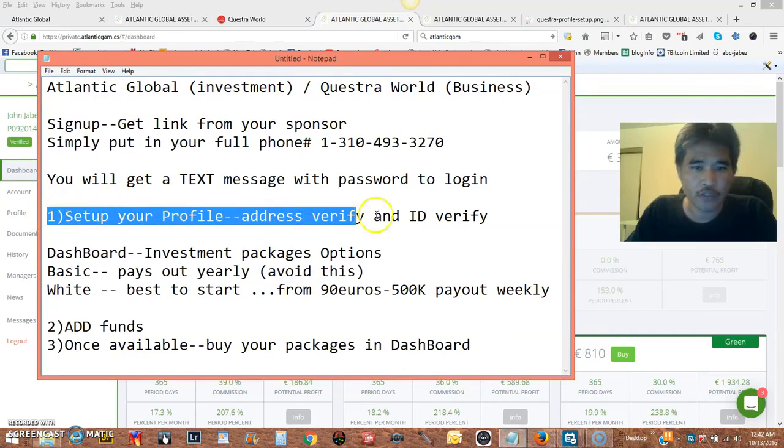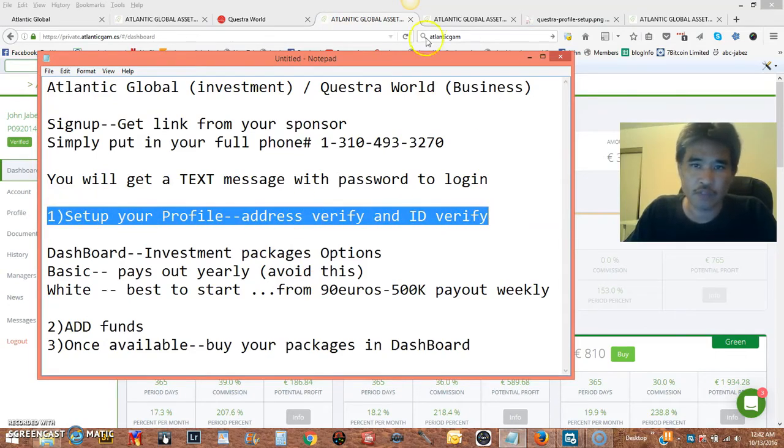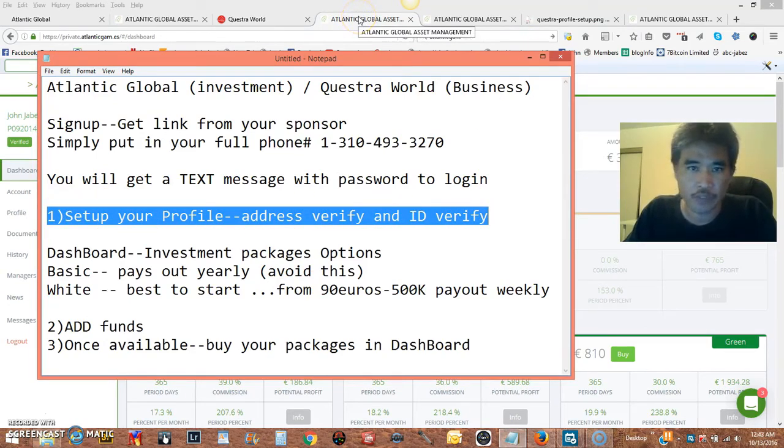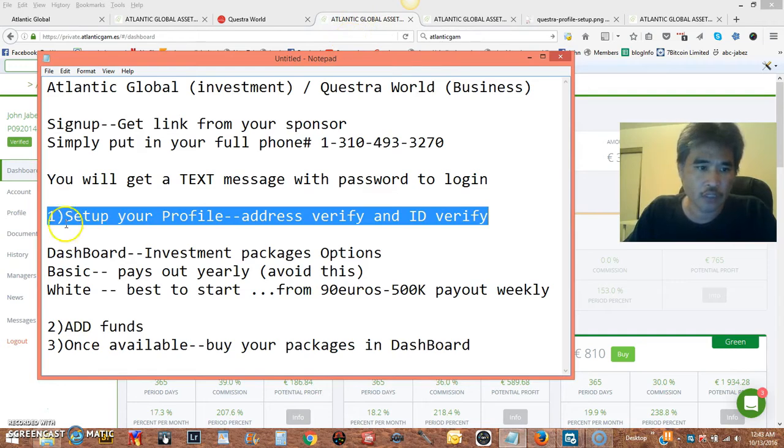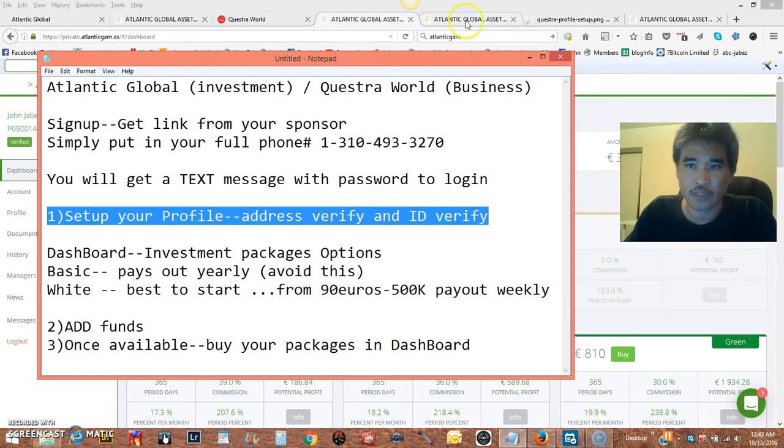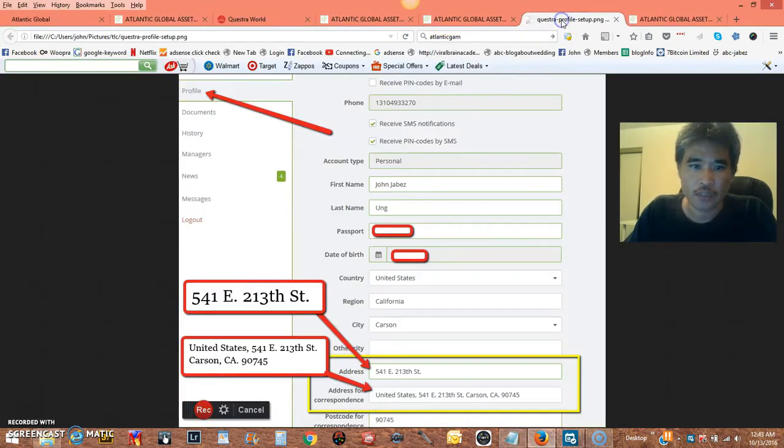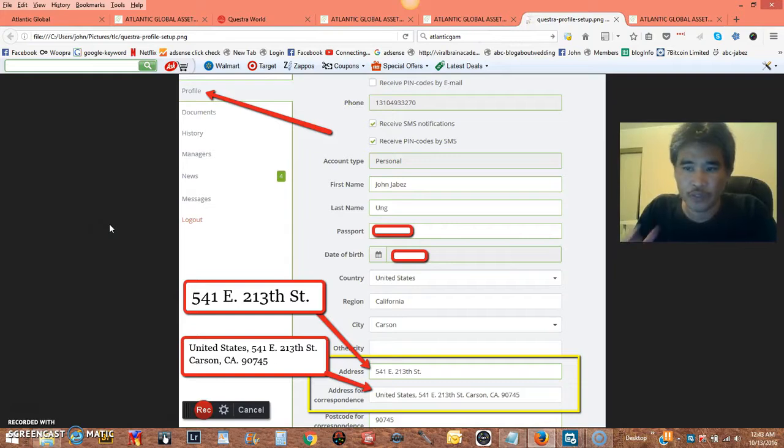Alright, the first thing you're going to do is set up your profile, very important because they need to verify your address. Set up your profile. Let me show you how to do that.